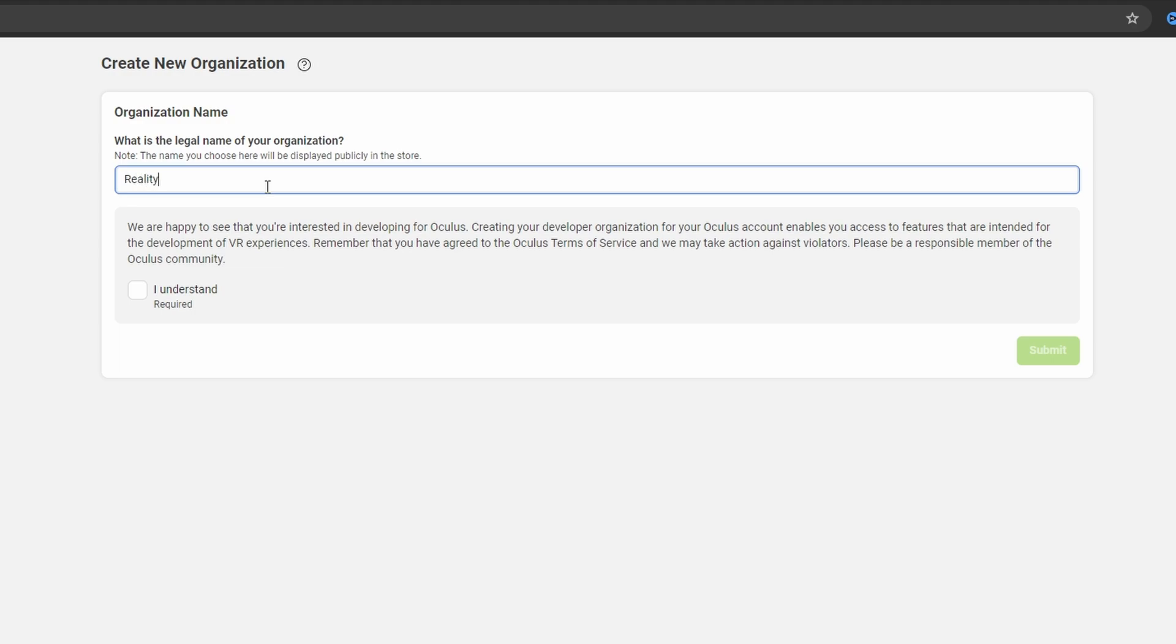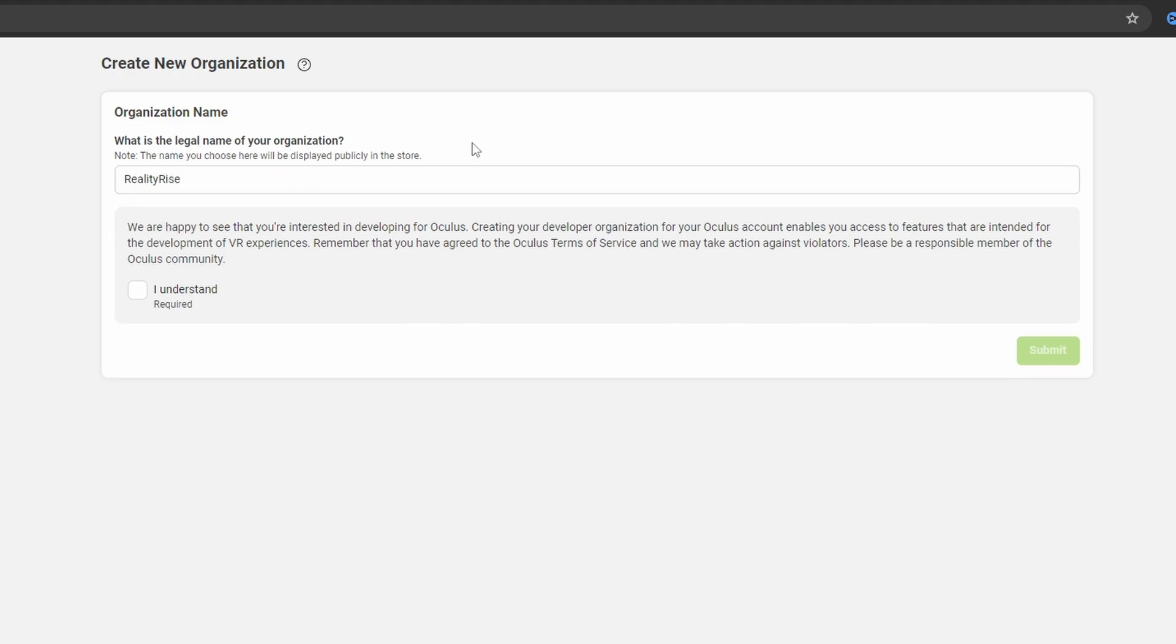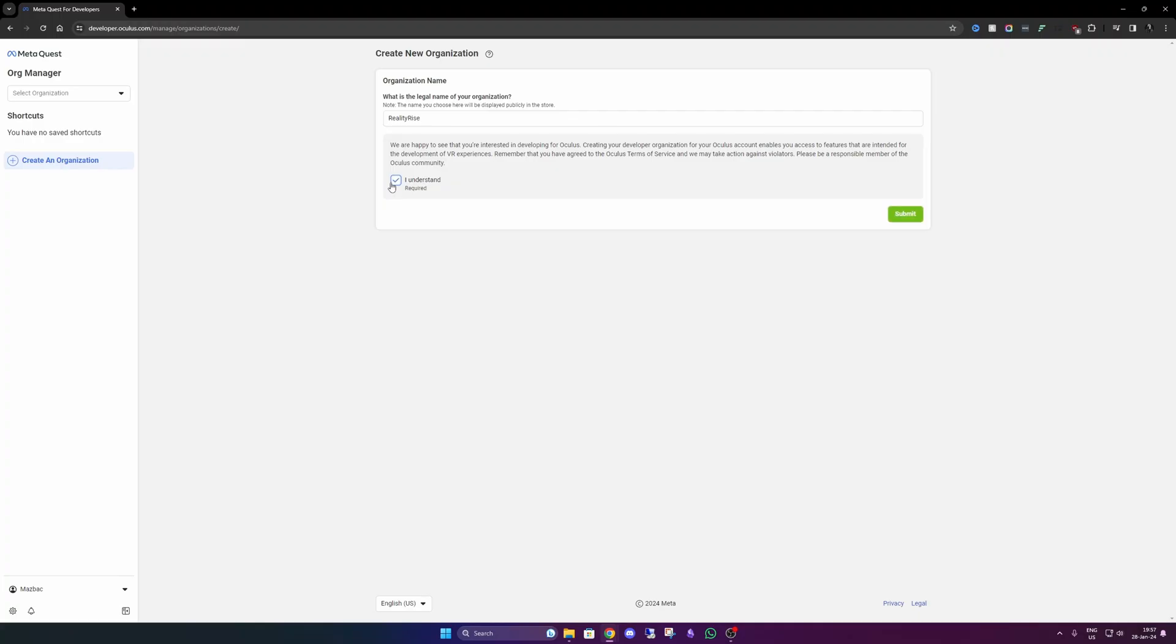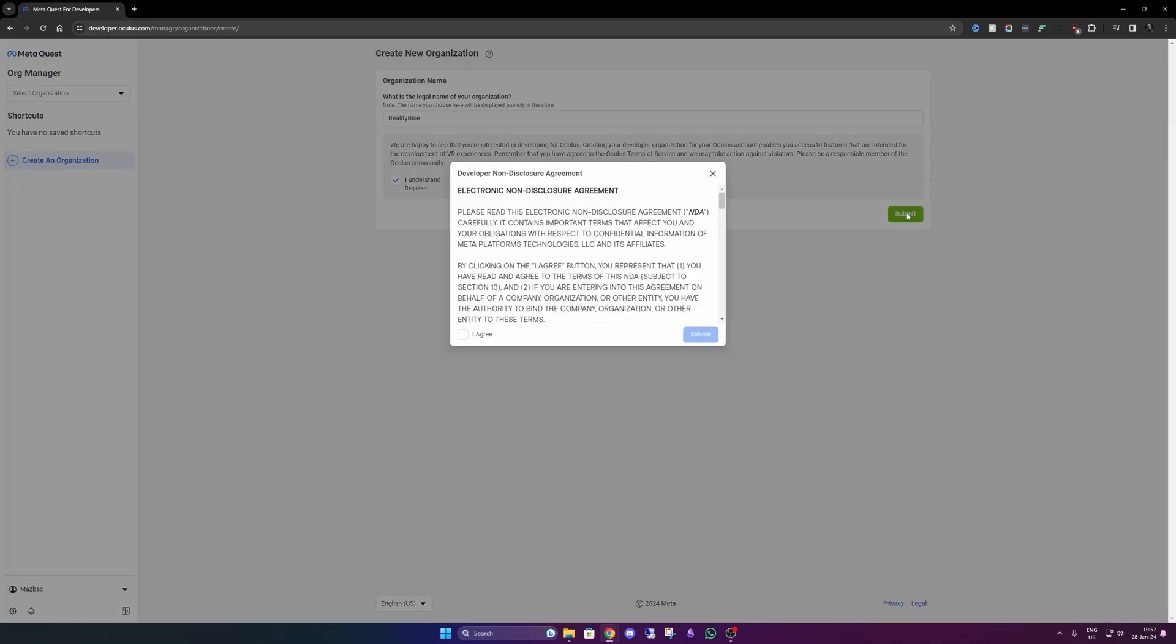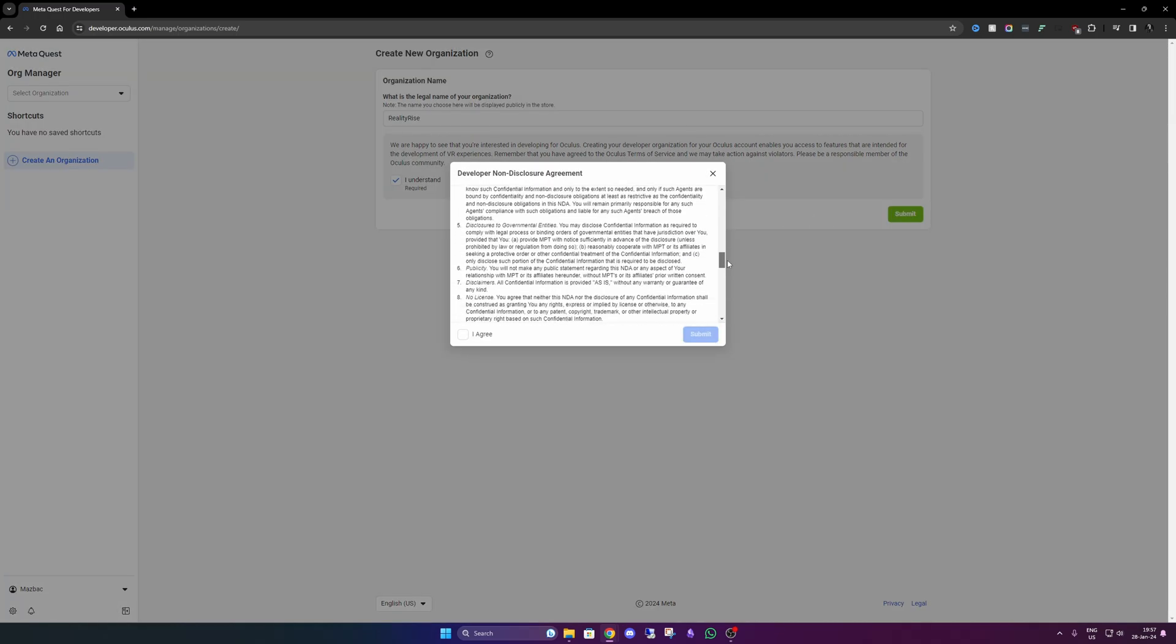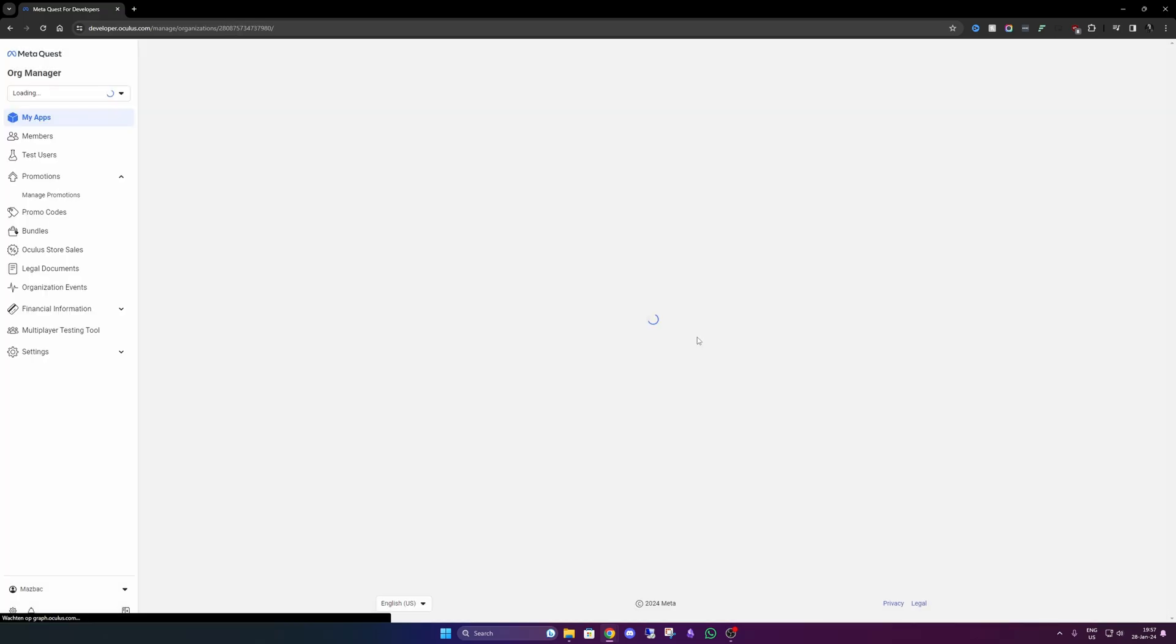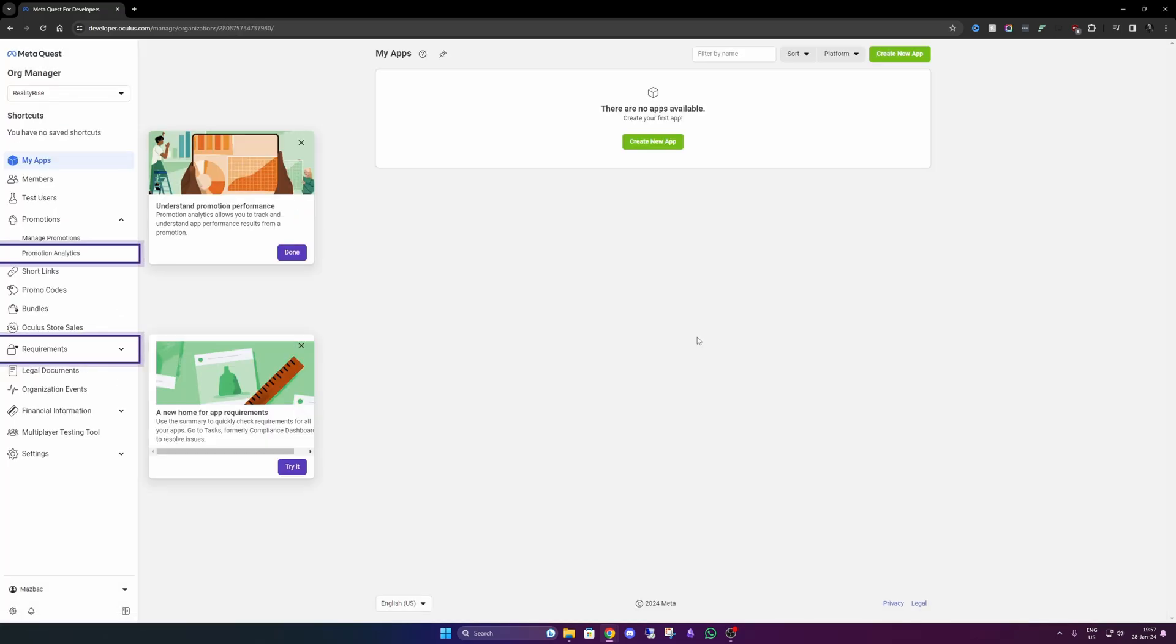And I check the checkbox. And if you want to read the whole agreement, feel free to do so. Go ahead and that's it.